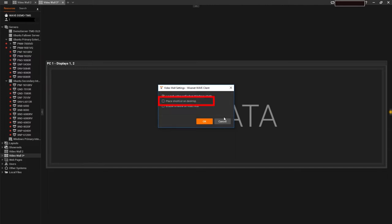Checking Place Shortcut on Desktop will create a shortcut to this VideoWall on your Windows desktop for easy access. Checking Enable Timeline on VideoWall will display the WisnetWave desktop app's Flex Timeline at the bottom of the PC's primary monitor, potentially allowing a VideoWall user to view archived footage.